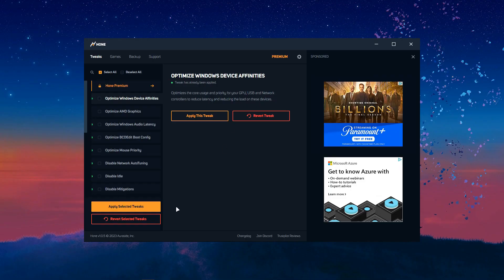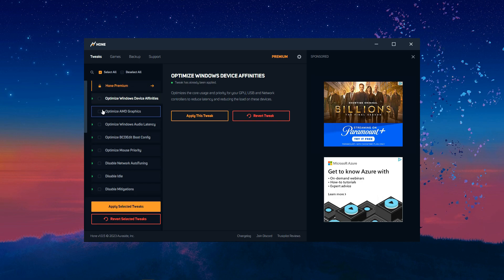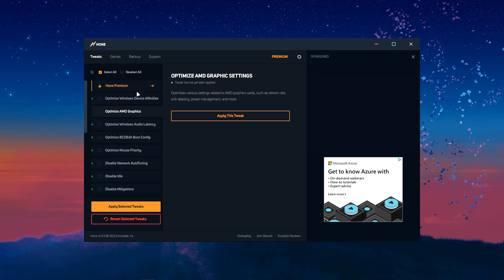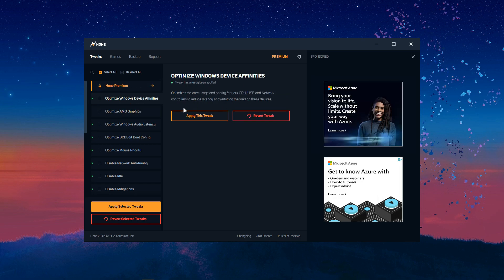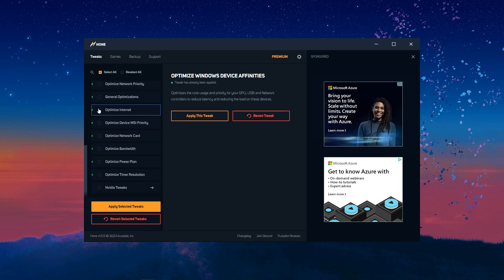Okay. So, once you do that, you should be on this page. Now, what you want to do is just go through and apply all these tweaks. I did not apply the AMD graphics one because I don't have an AMD graphics card. I have an Nvidia graphics card.